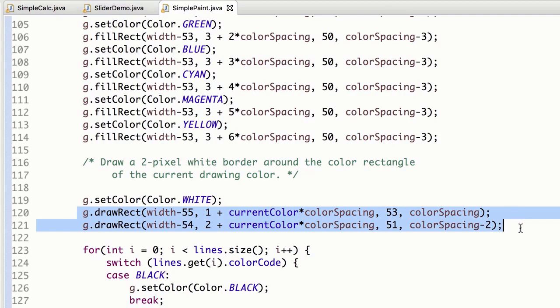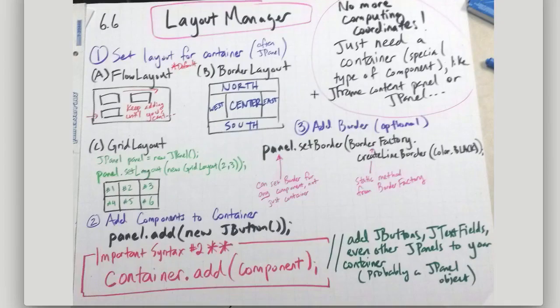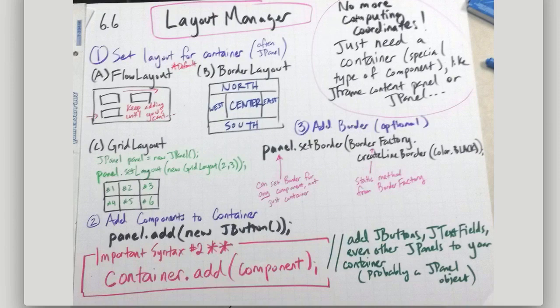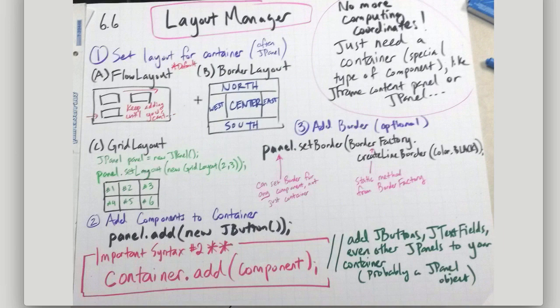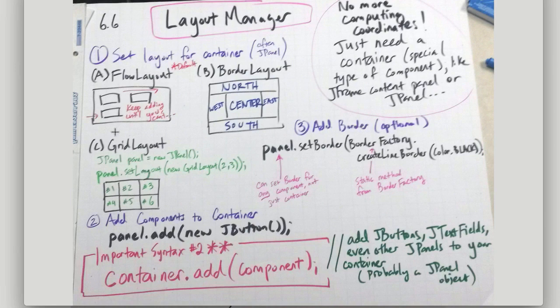So we don't want to do it that way. We want to have Java handle that for us. So rather than computing coordinates, if we just have a container and we set the layout, let the container be often a JPanel or a JFrame.